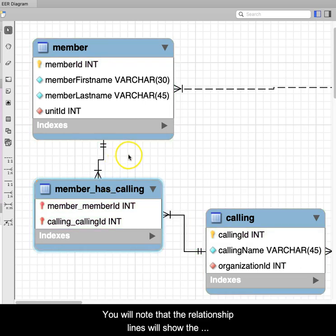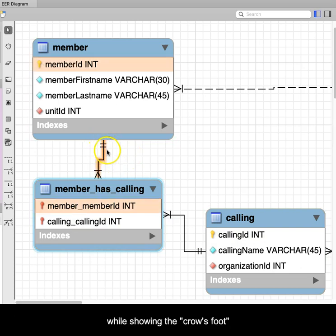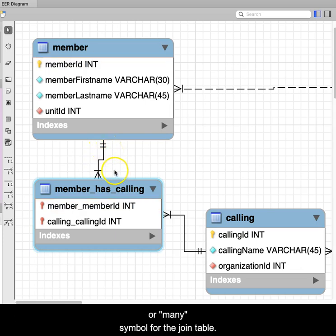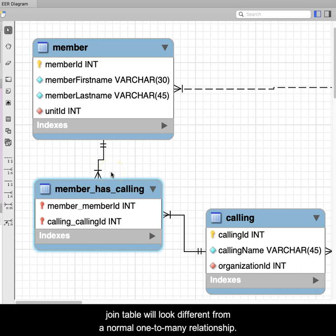You will note that the relationship lines will show the one symbol on the outside tables while showing the crow's foot or many symbol for the join table. You will also see these relationships and the resulting join table will look different from a normal one-to-many relationship.